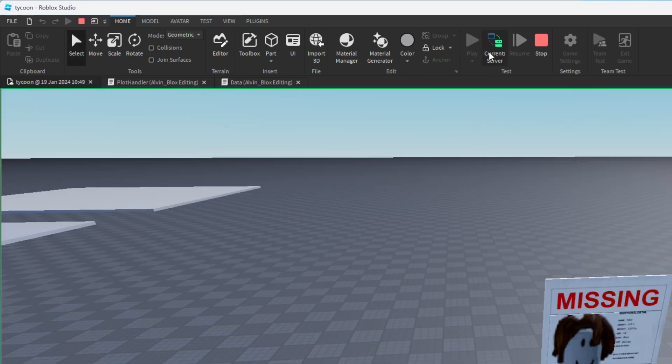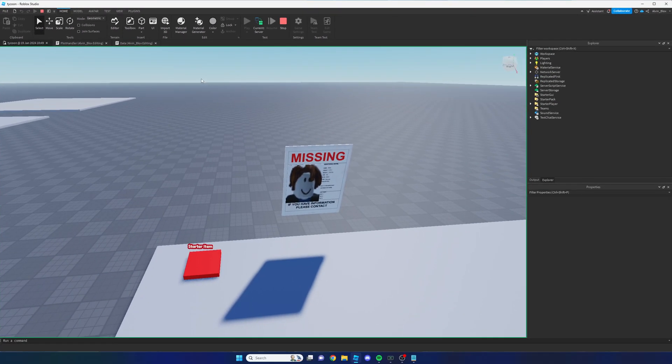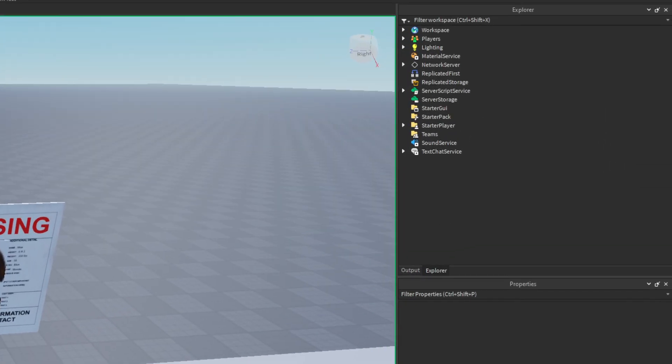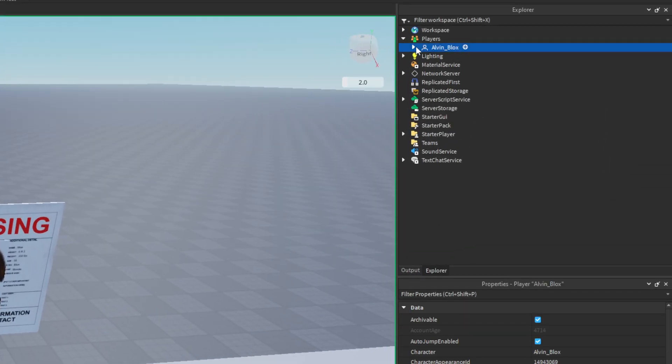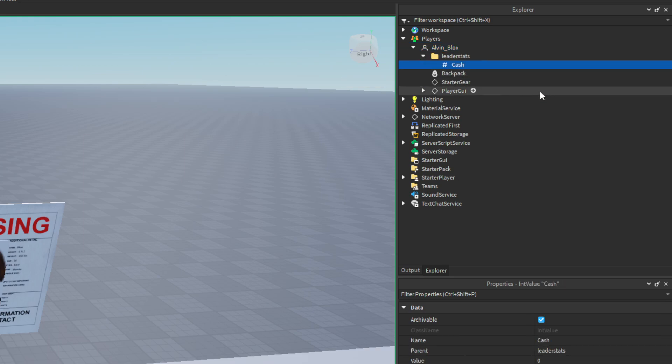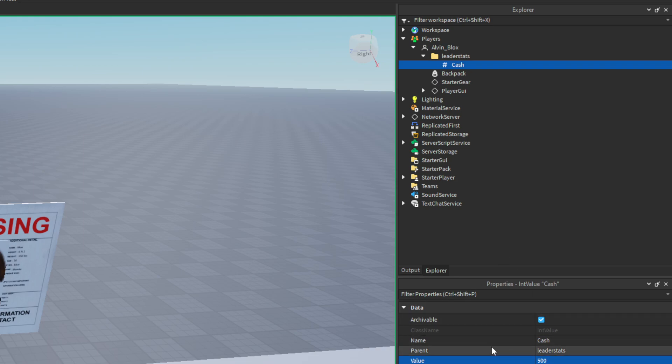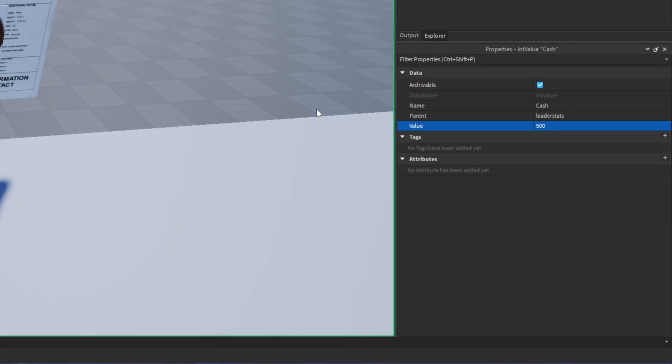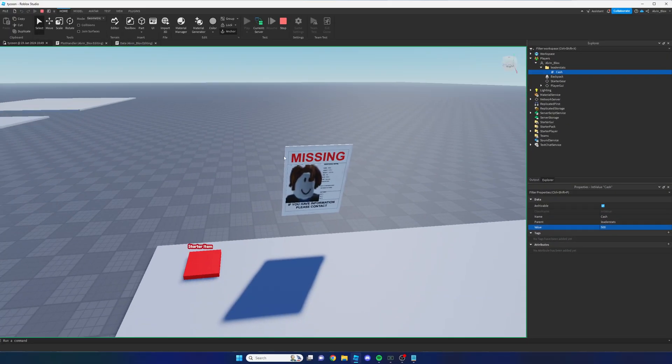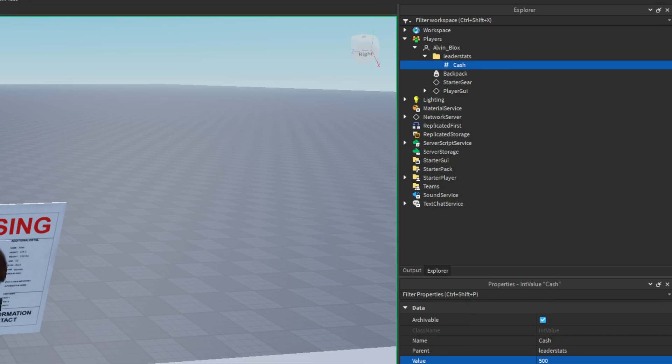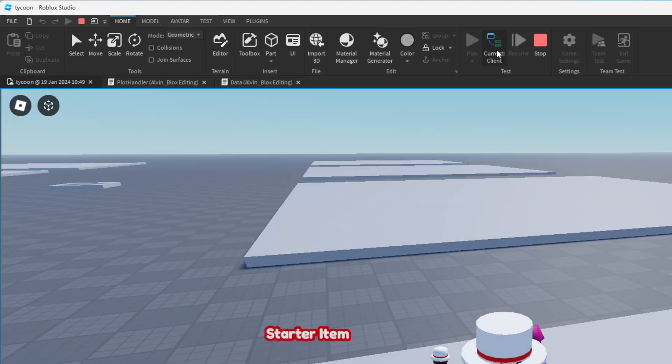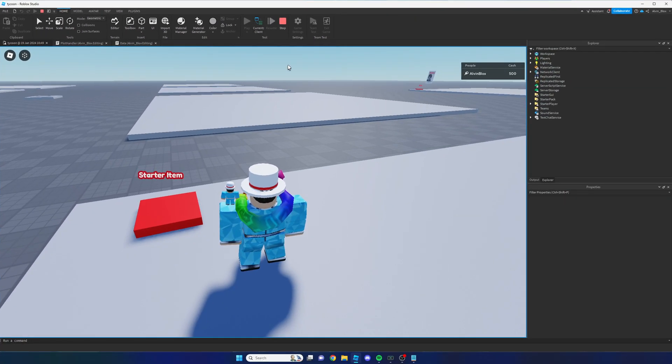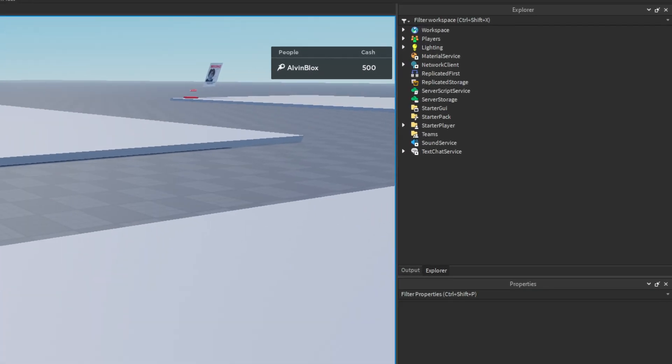What you can then do is go to the explorer, click on the players tab, select your player, and then select the leader stats folder inside of it. And then select the cash value and you can set this to whatever value you'd like. So for example, we're going to set it to 500. And when you've done that, if you head back to current client by clicking on the current server button which is up here, we can now see that we have got 500 cash.